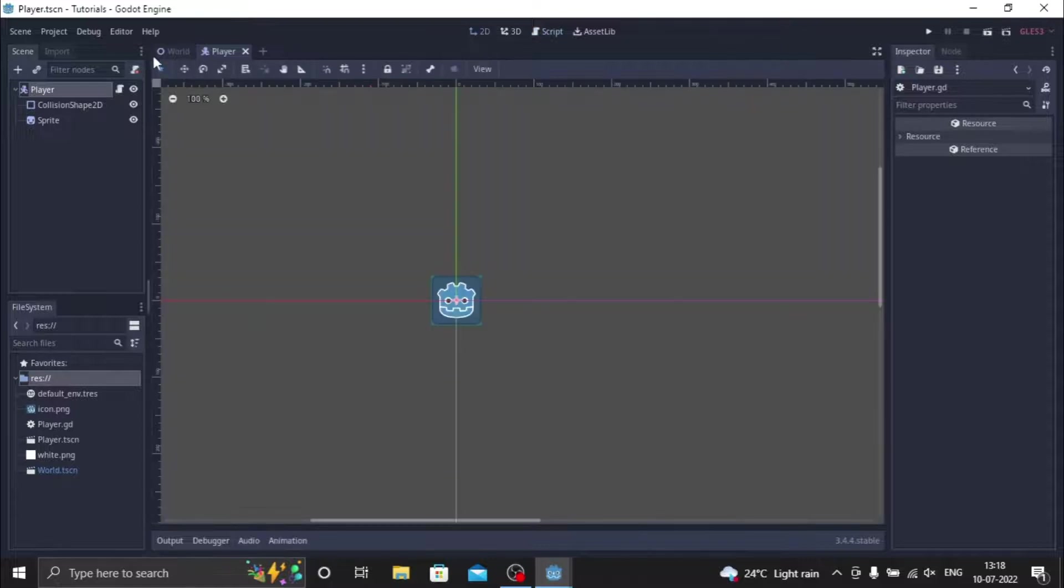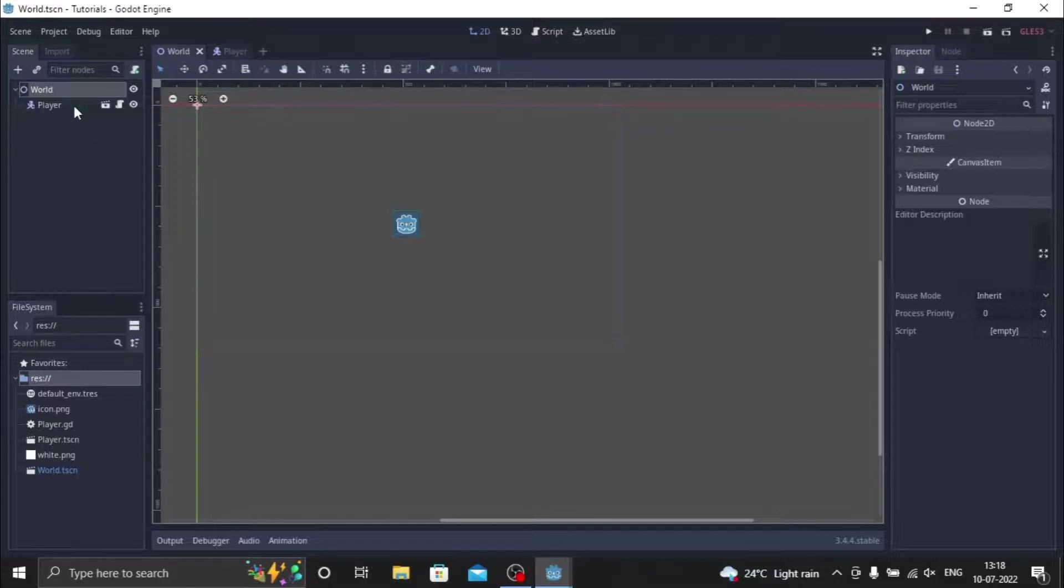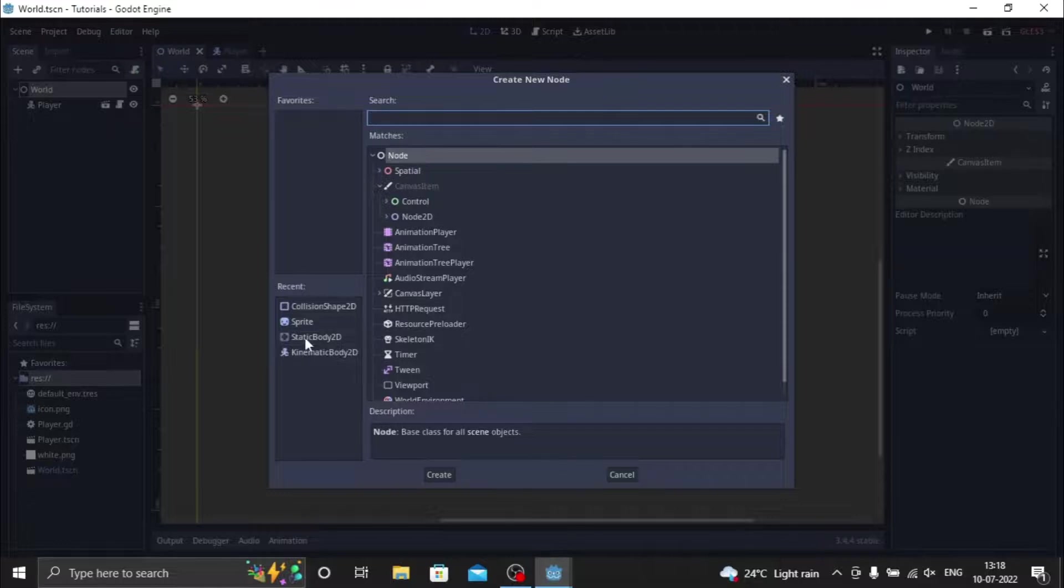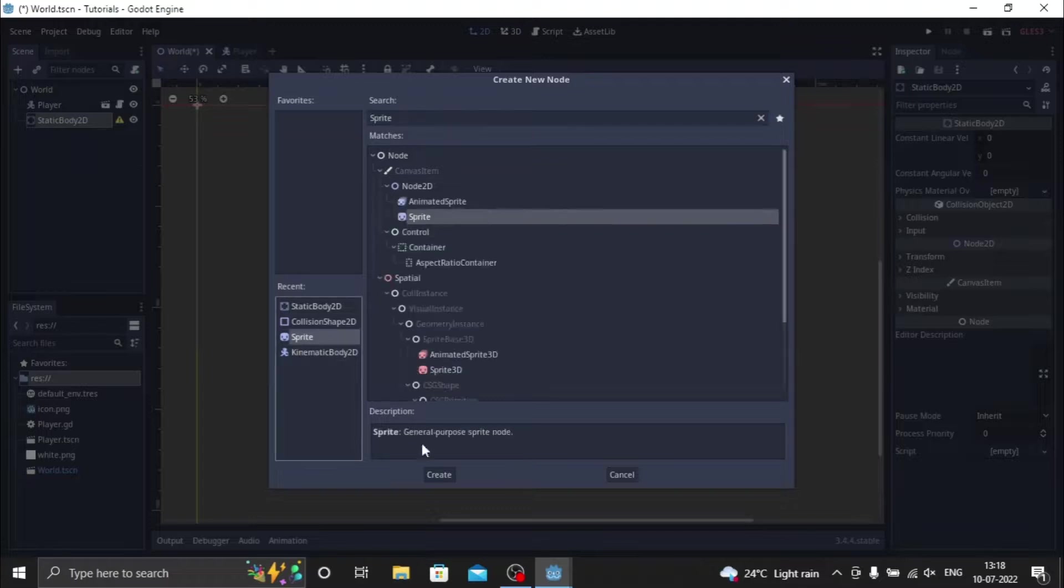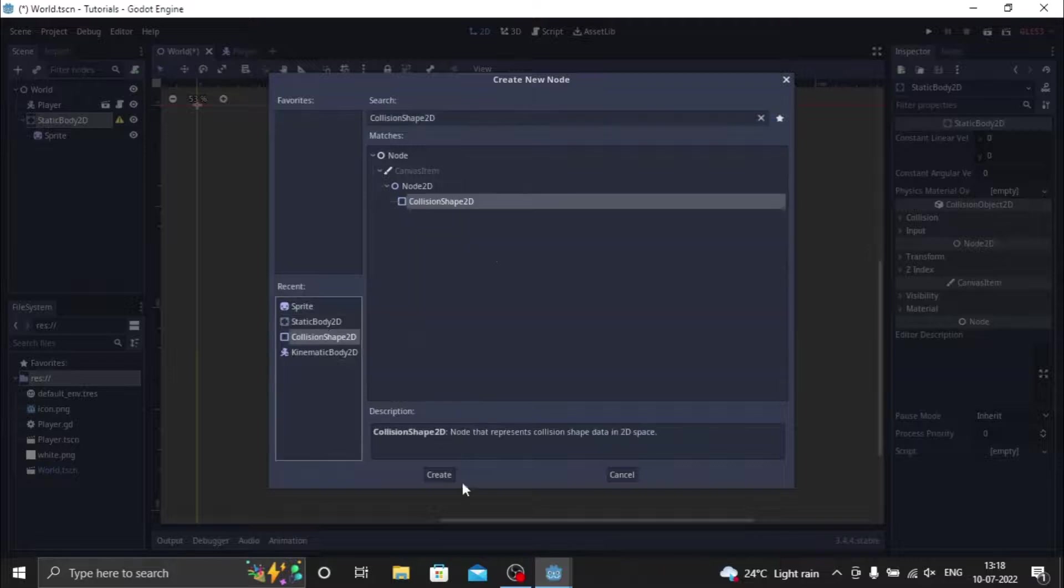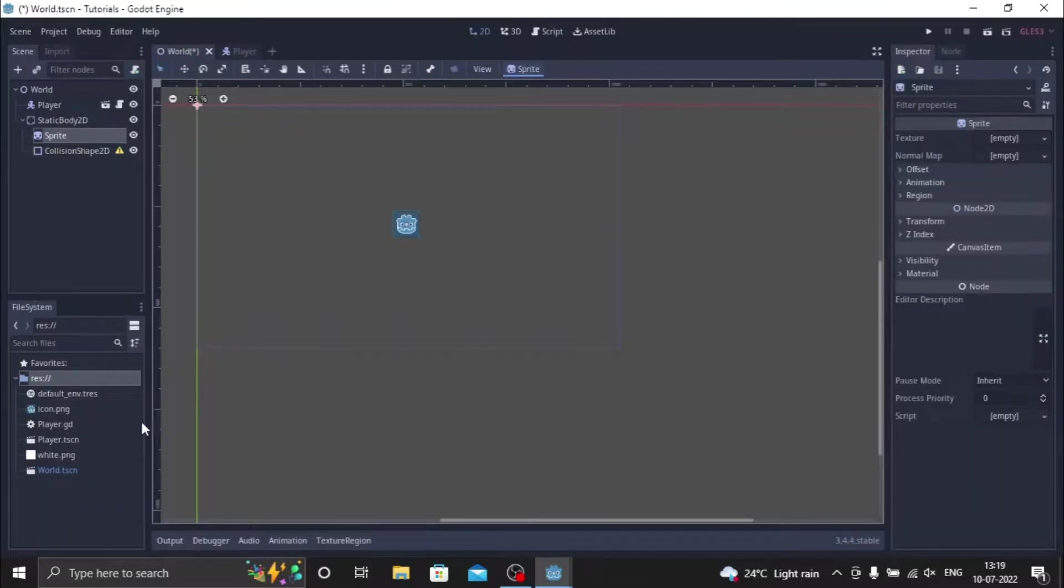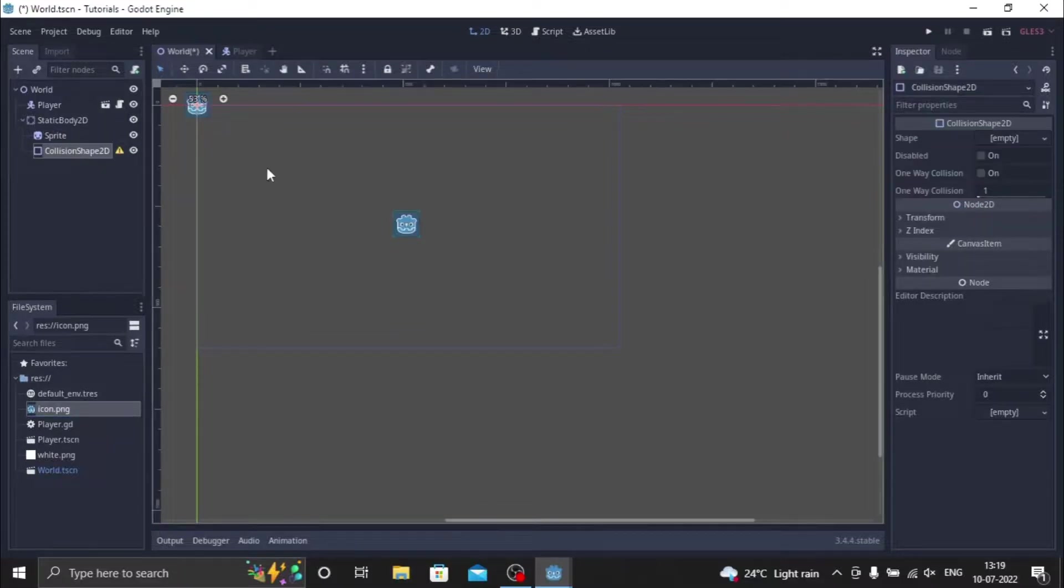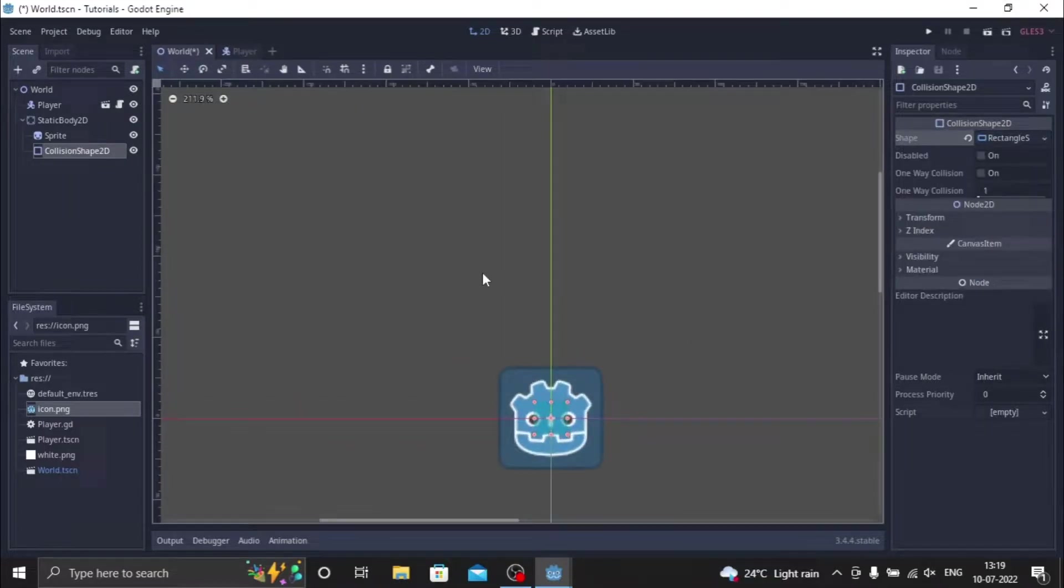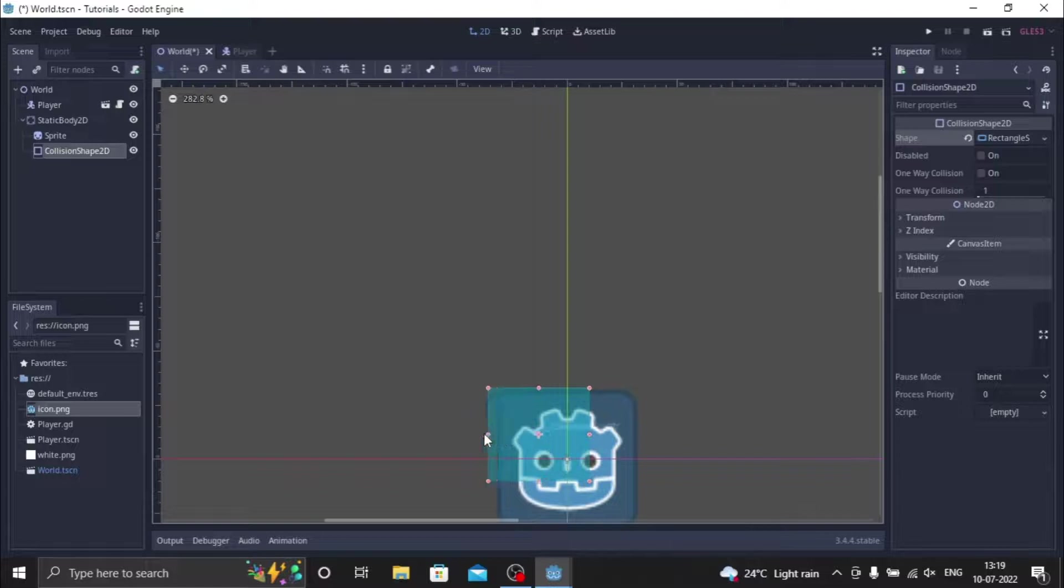So now we're done with the script. Now let's go to the world scene. I've already instanced the player child to the world node. Now we just make a child node and we name that a static body. We just add a static body, then we create a new sprite, and inside static body we create one more child node, collision shape. So now we just give the sprite an icon dot png, and then we make the collision shape rectangle and match it.